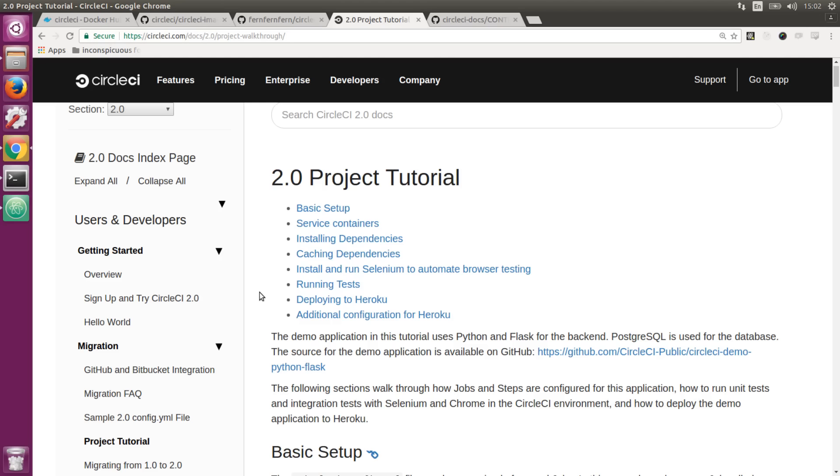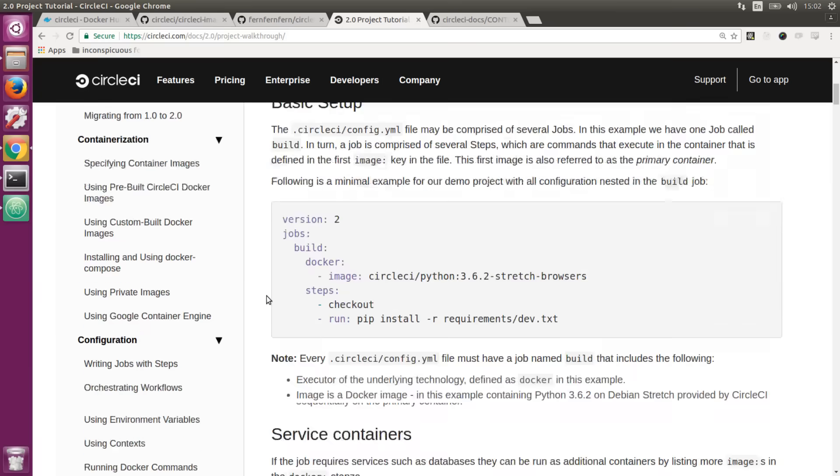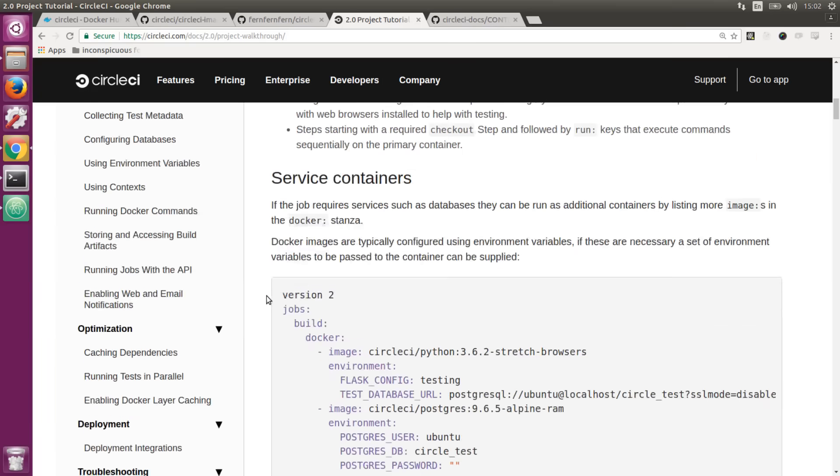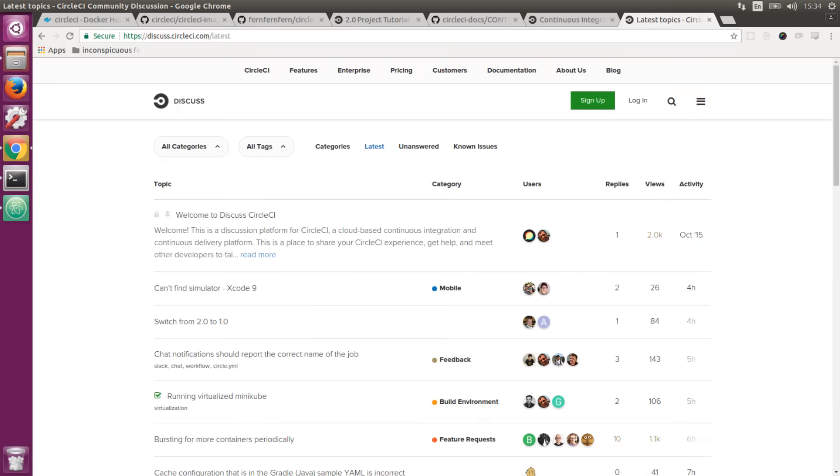If you like this video, encourage us by hitting the like button and subscribing. All relevant links will be in the description. You can see the link to our 2.0 project tutorial, which has more information on getting you started with the 2.0 platform. If you feel like having a chat, head over to our discuss forum where you can talk about this video and anything else related to CircleCI. Thanks for watching.